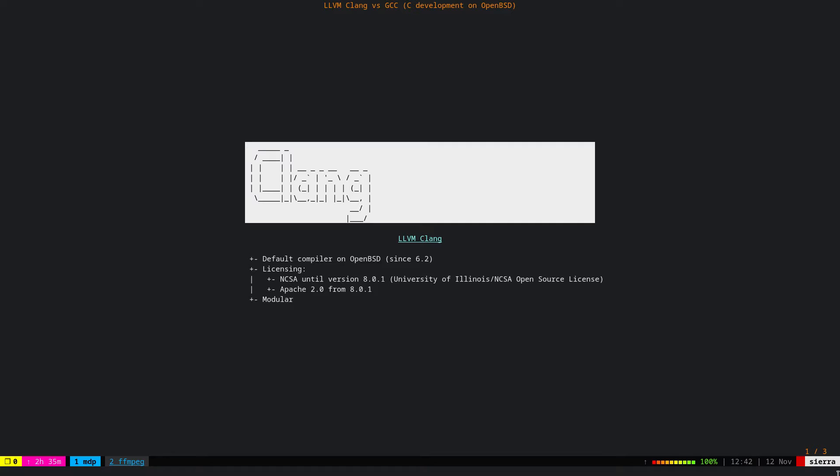So there are two major compilers available for C. One is LLVM Clang and another one is GCC, which is actually by Project GNU.